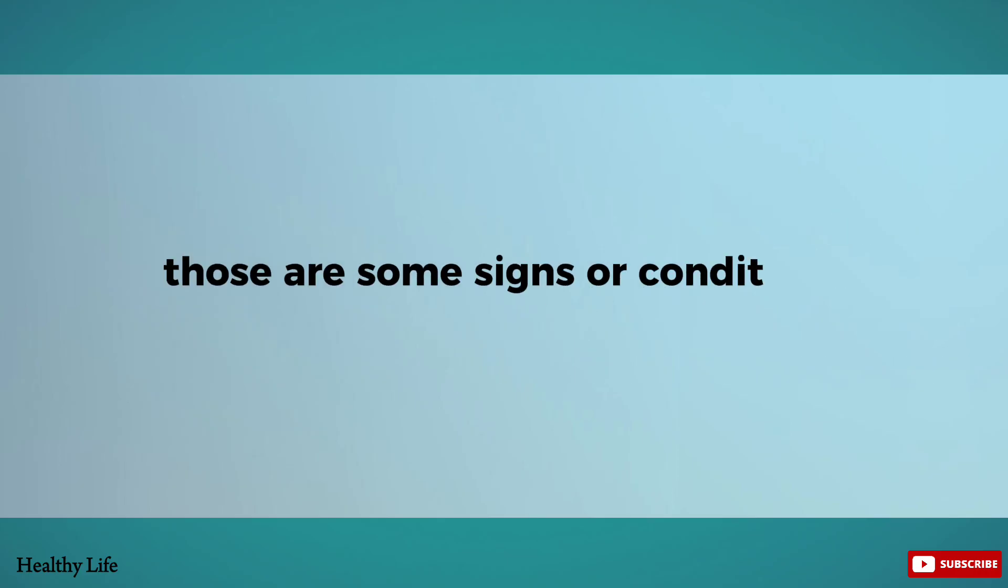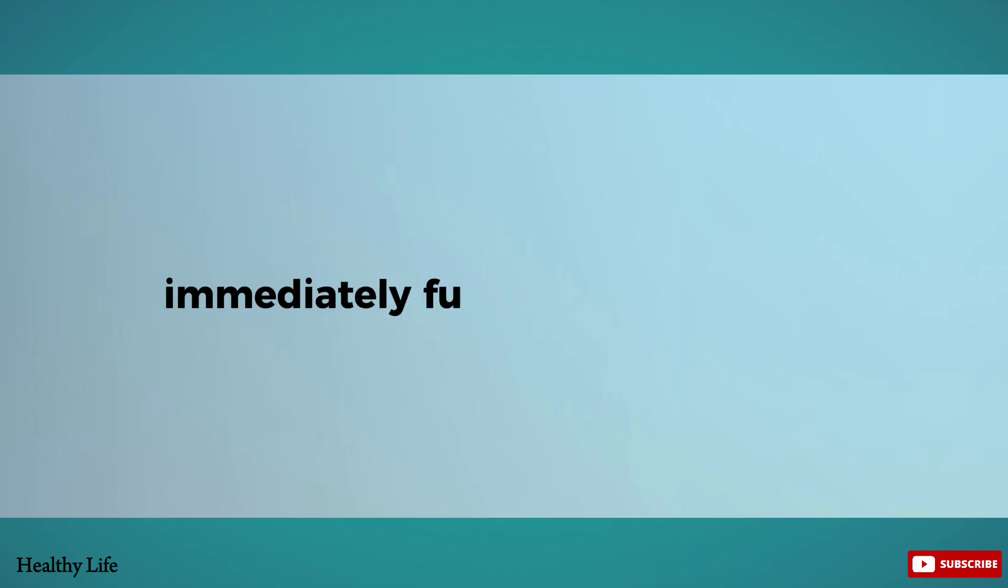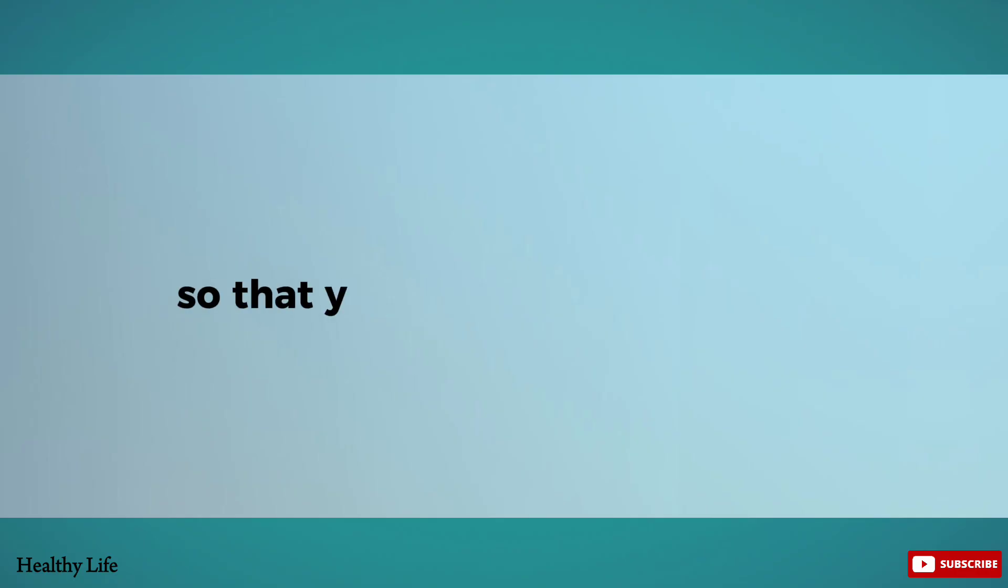Those are some signs or conditions of your body lacking zinc. Immediately fulfill your zinc needs so that you avoid these problems.